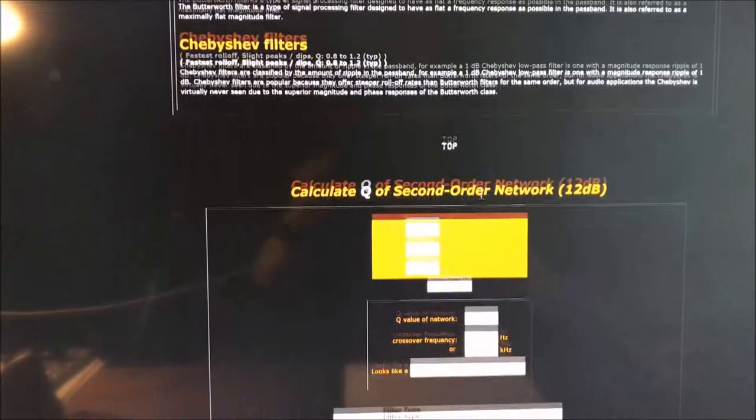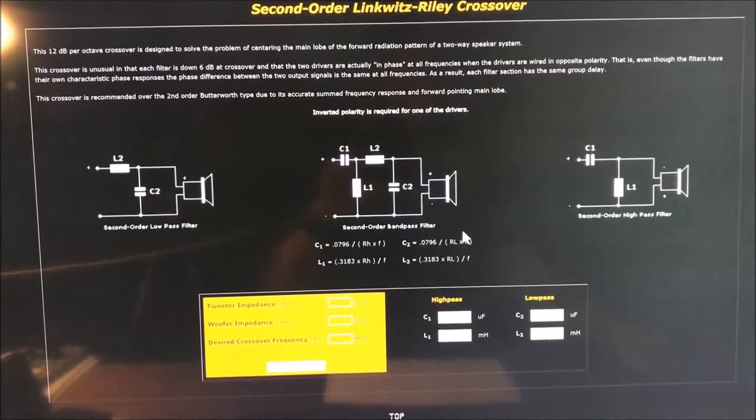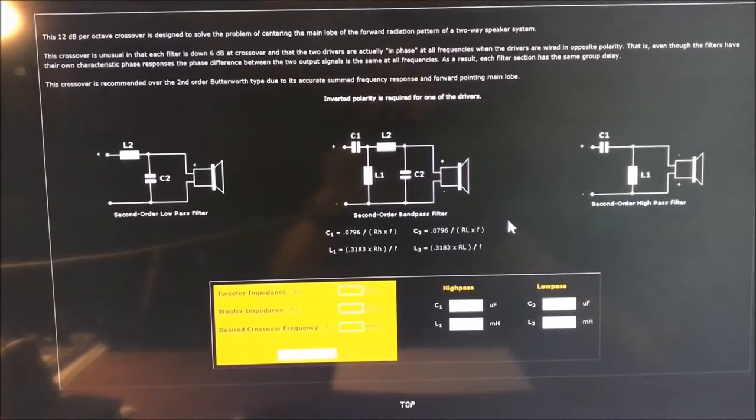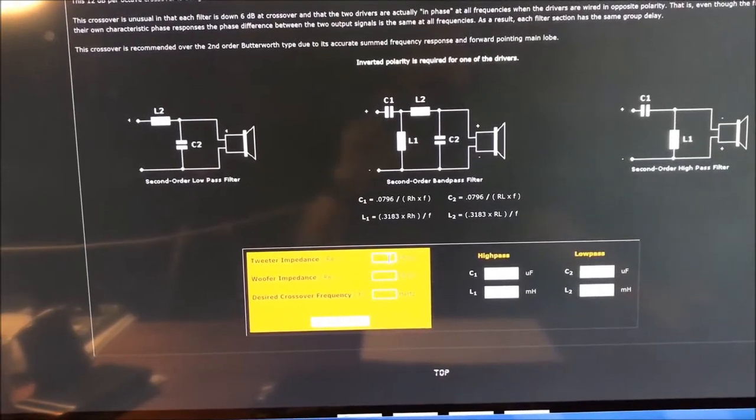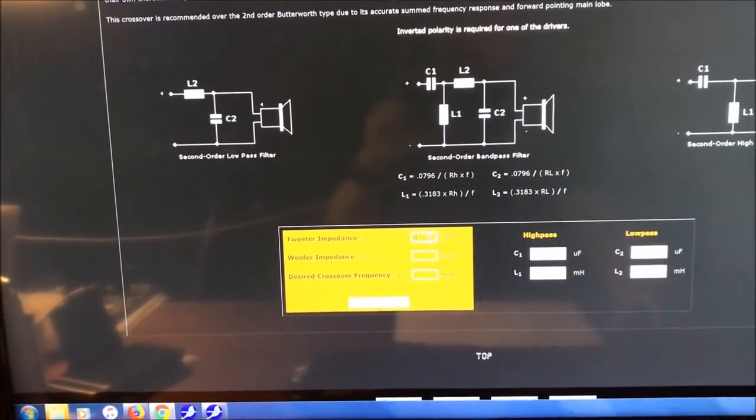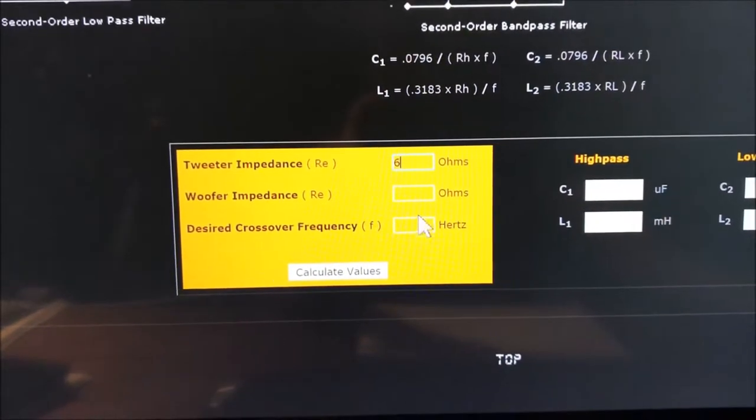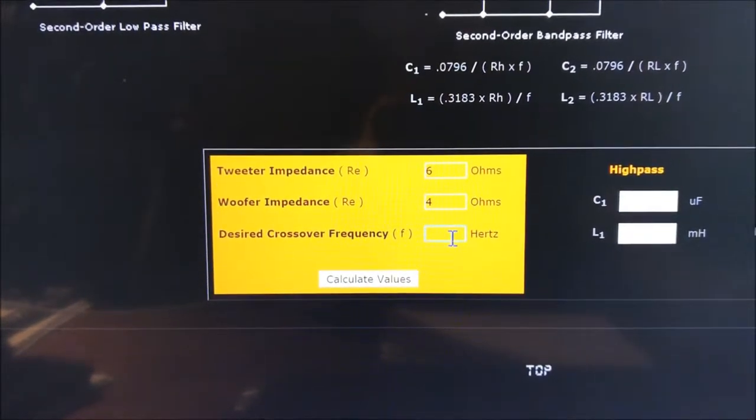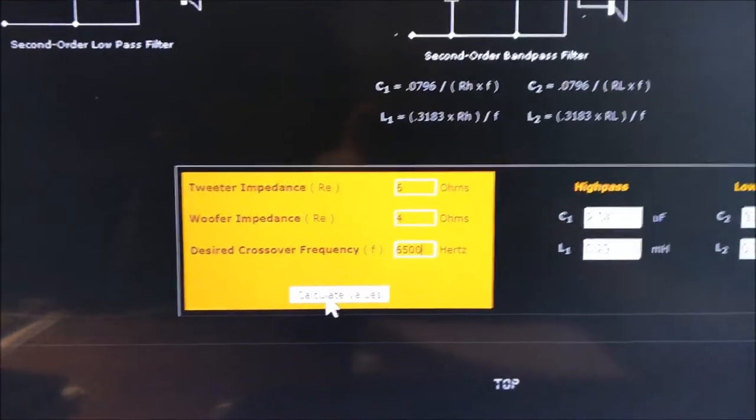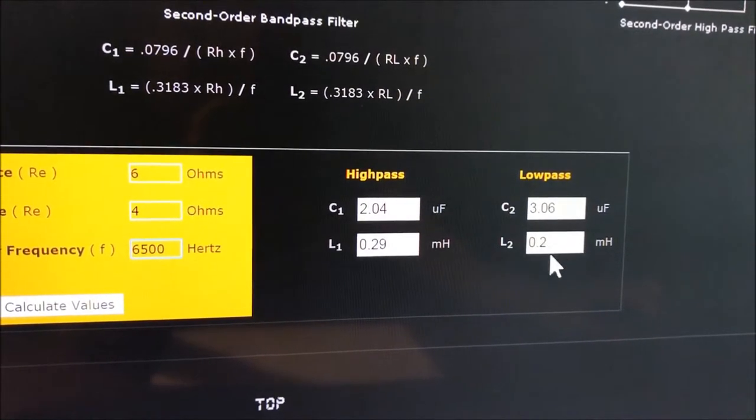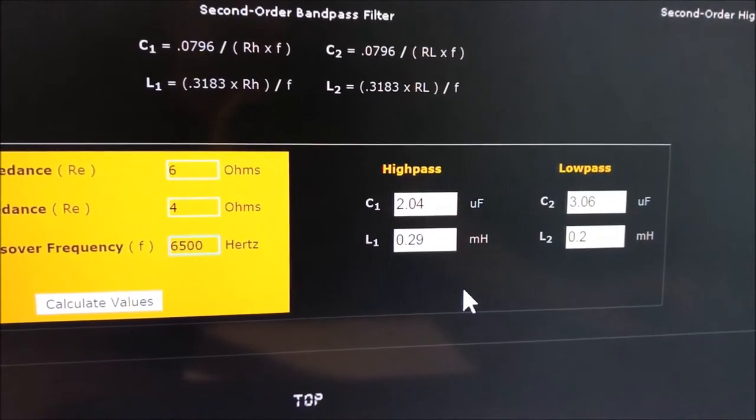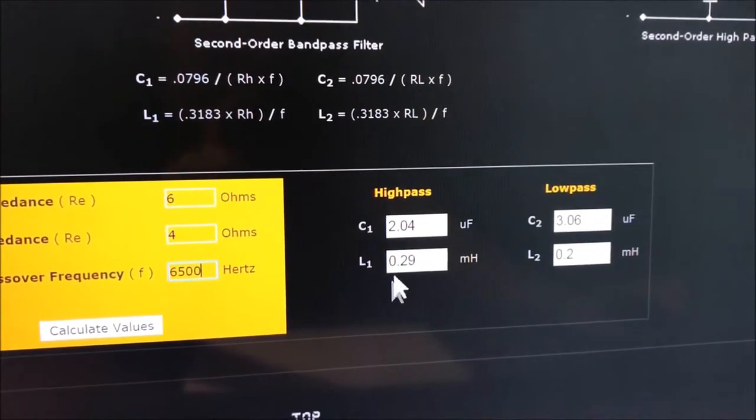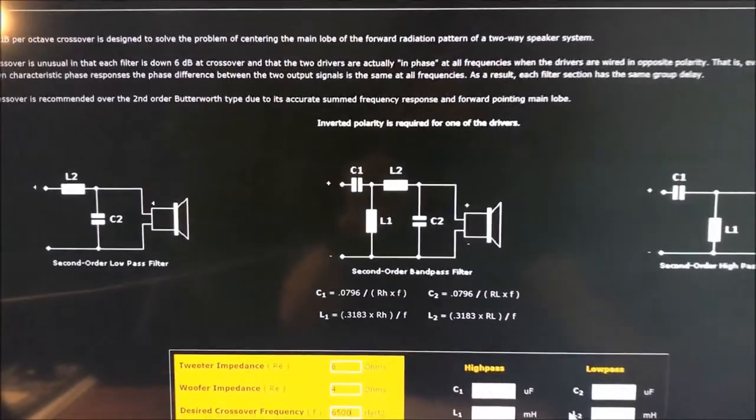Going all the way to the bottom, here it is right here. So here's a schematic right here - you can simply plug in your known tweeter and woofer impedance values. For example, I'm using a tweeter impedance Dayton Audio, it's a 3 1/4 inch silk dome tweeter at 6 ohms. I'm typing 6 ohms right there. The woofer or the mid-range is roughly about 4 ohms, and let's say I want to have a crossover frequency of 6500 hertz. Type that in there, and then you get a capacitor inductor value for the high pass and also for the low pass.